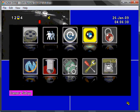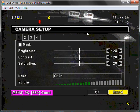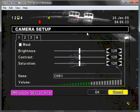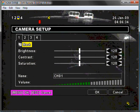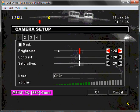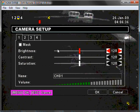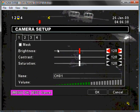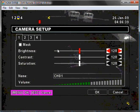Next is camera setup, allowing you to control camera settings. You can mask cameras, control the brightness, contrast, saturation, even the volume for each camera.